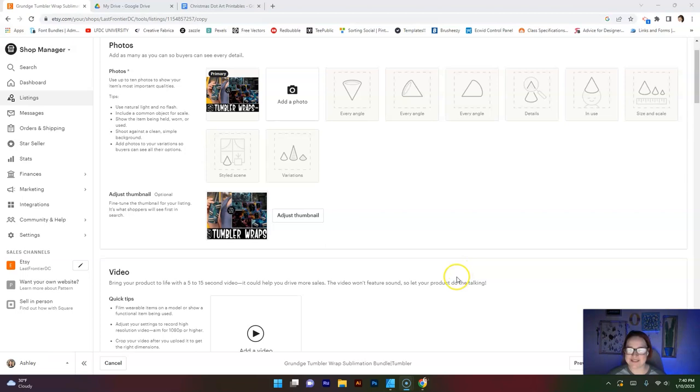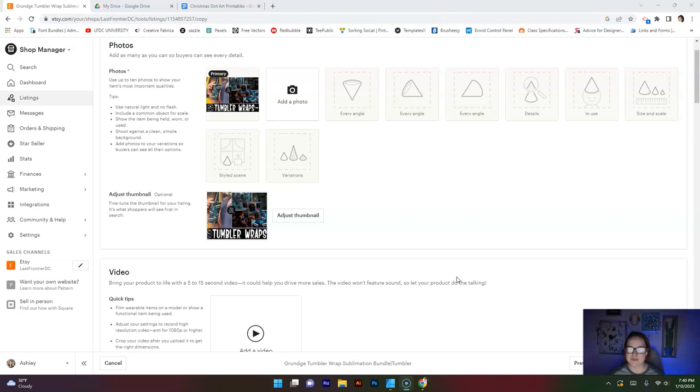Let's get into today's video. Hi friends, welcome back or welcome if you are new here. Today we are going over a very important topic for Etsy. If you are going to be selling on Etsy, you need to learn what to do when your file sizes are just too big.